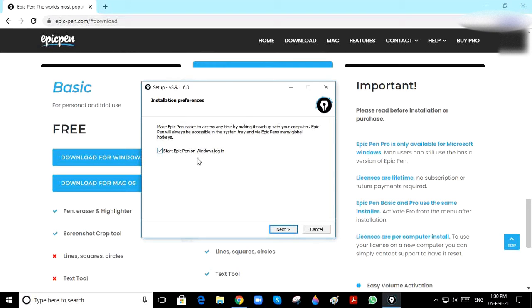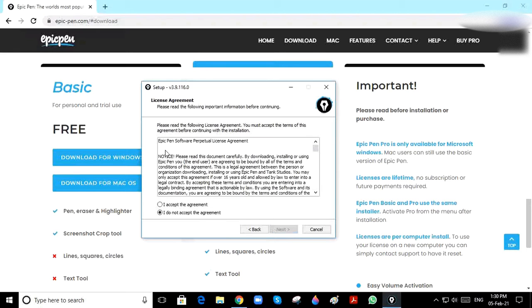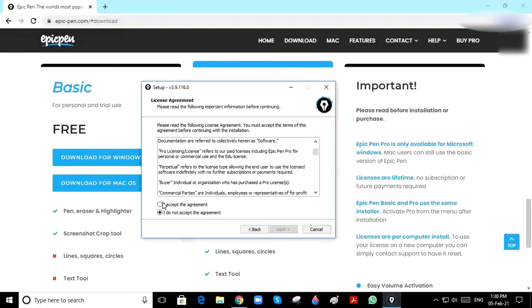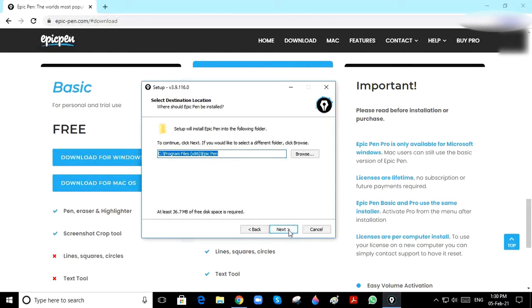You can see the agreement here. Click Accept, then click Next. It will ask where you want the program - click Next. Then click Next again and click Install. It will take some time.